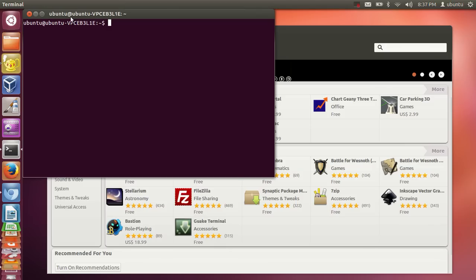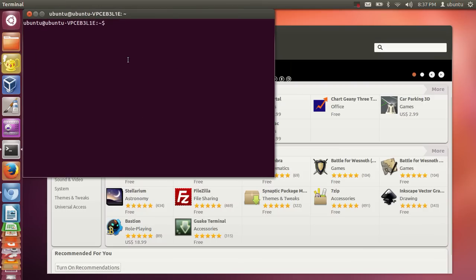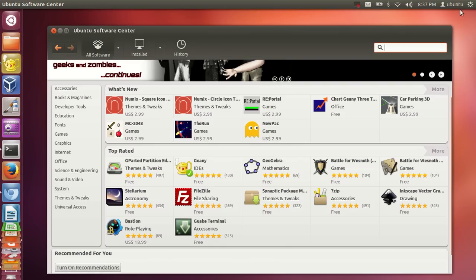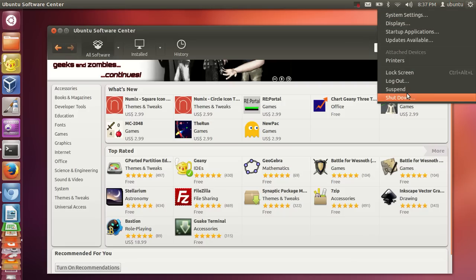The terminal will help you with many things — it can install software, navigate through directories, and basically do everything you can do in the Software Center. Learn how to use the terminal to install things and navigate through the file system.